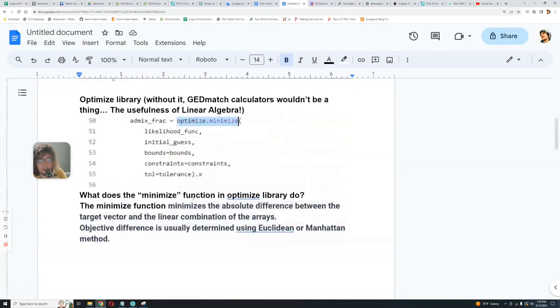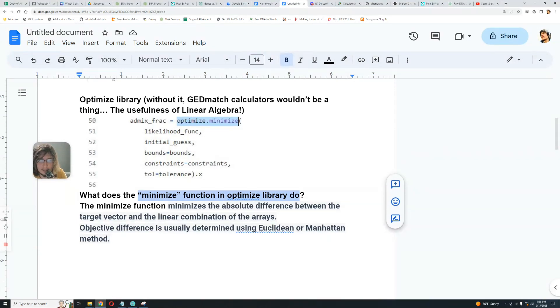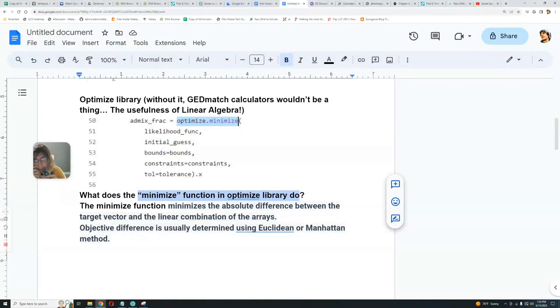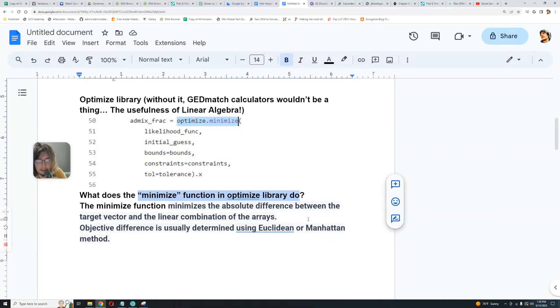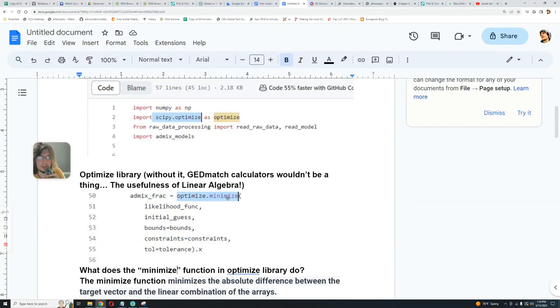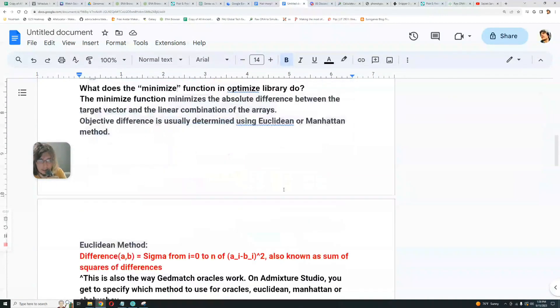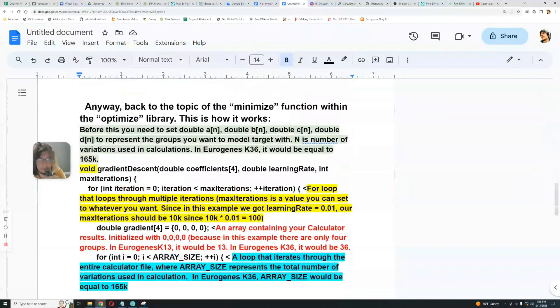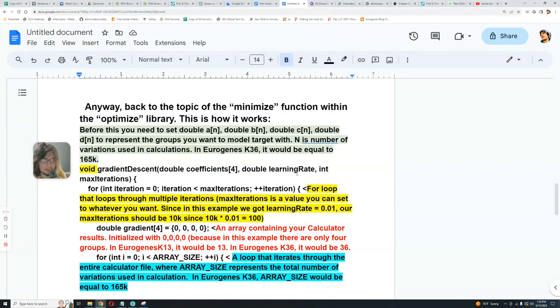So what does the minimize function and optimize library do? The minimize function minimizes the absolute difference between the target vector and the linear combination of the arrays. The objective difference is usually determined using Euclidean, excuse my pronunciation today, or Manhattan method. But what does this function do? What does this library do? We can't notice it's a library. So what I did here in this video is I sort of wrote what this function does, but in C++ without any libraries, simply wrote what it does in mathematical terms.